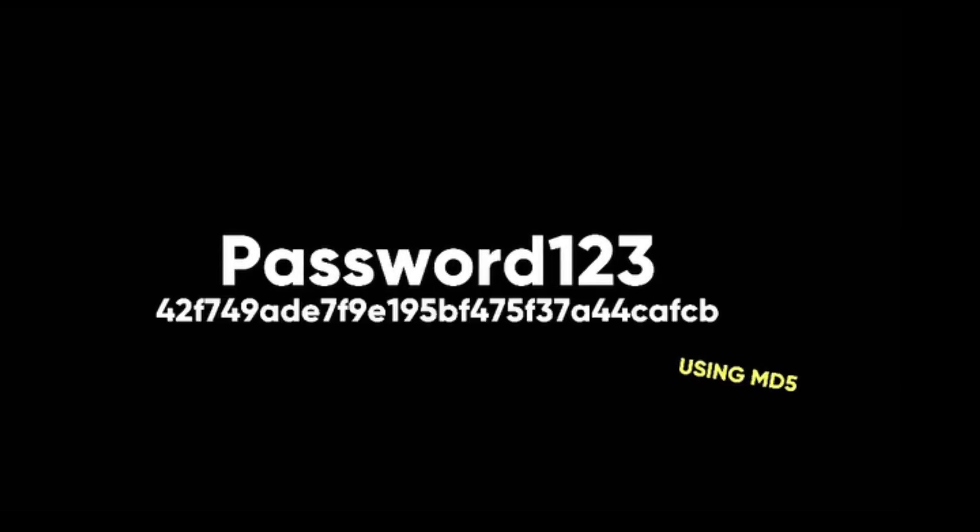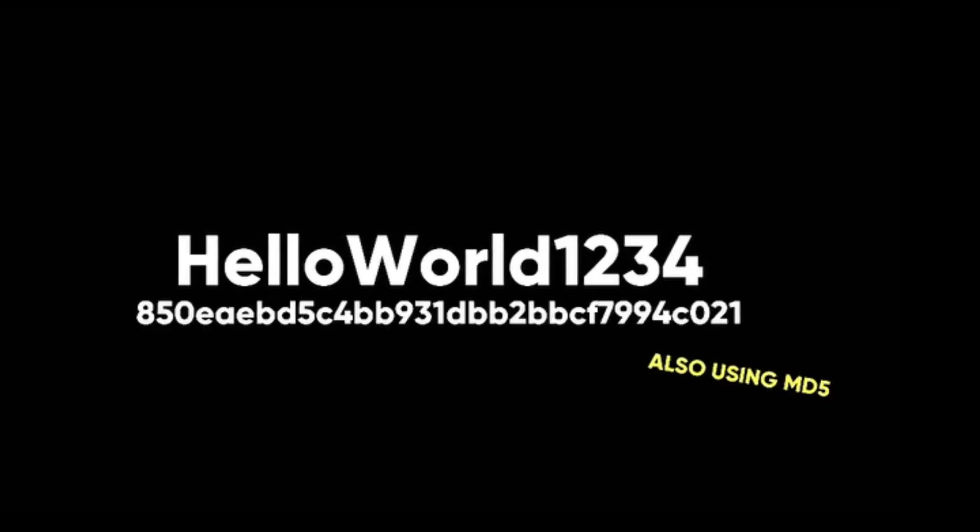Let me show you an example. If I hash the word password123 using MD5, I get this hash. If I hash the word helloworld1234 using MD5, I get this hash.